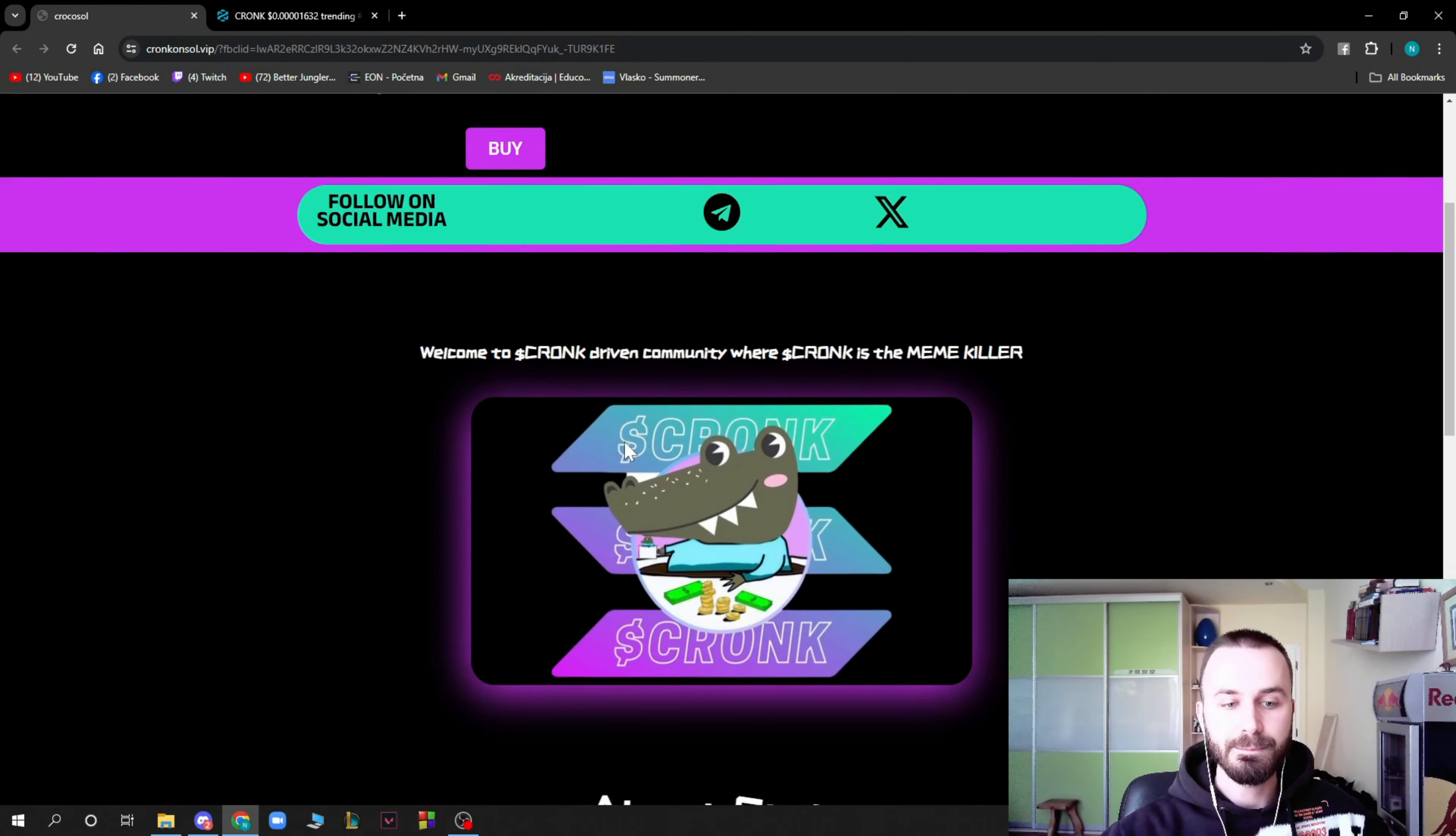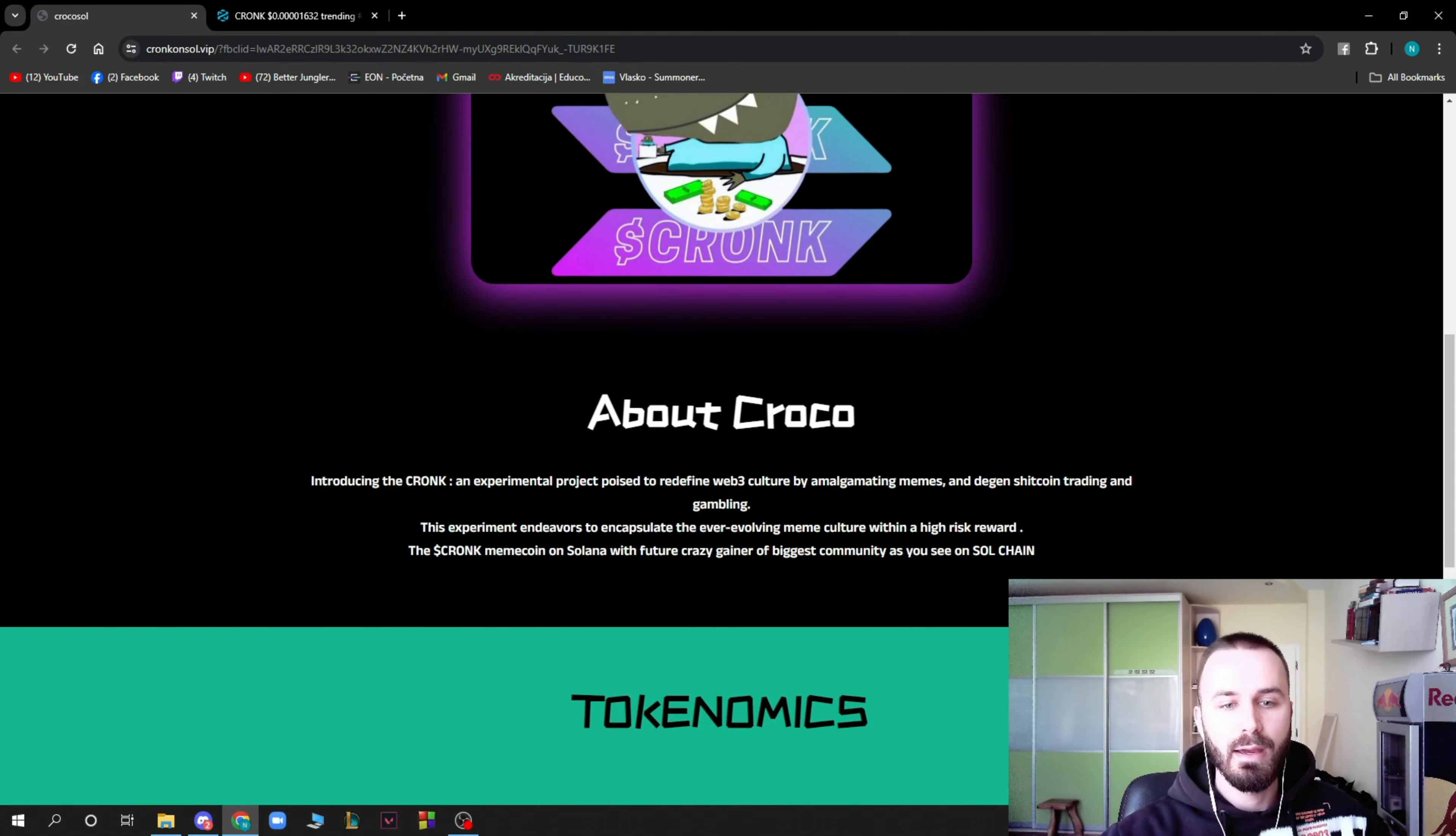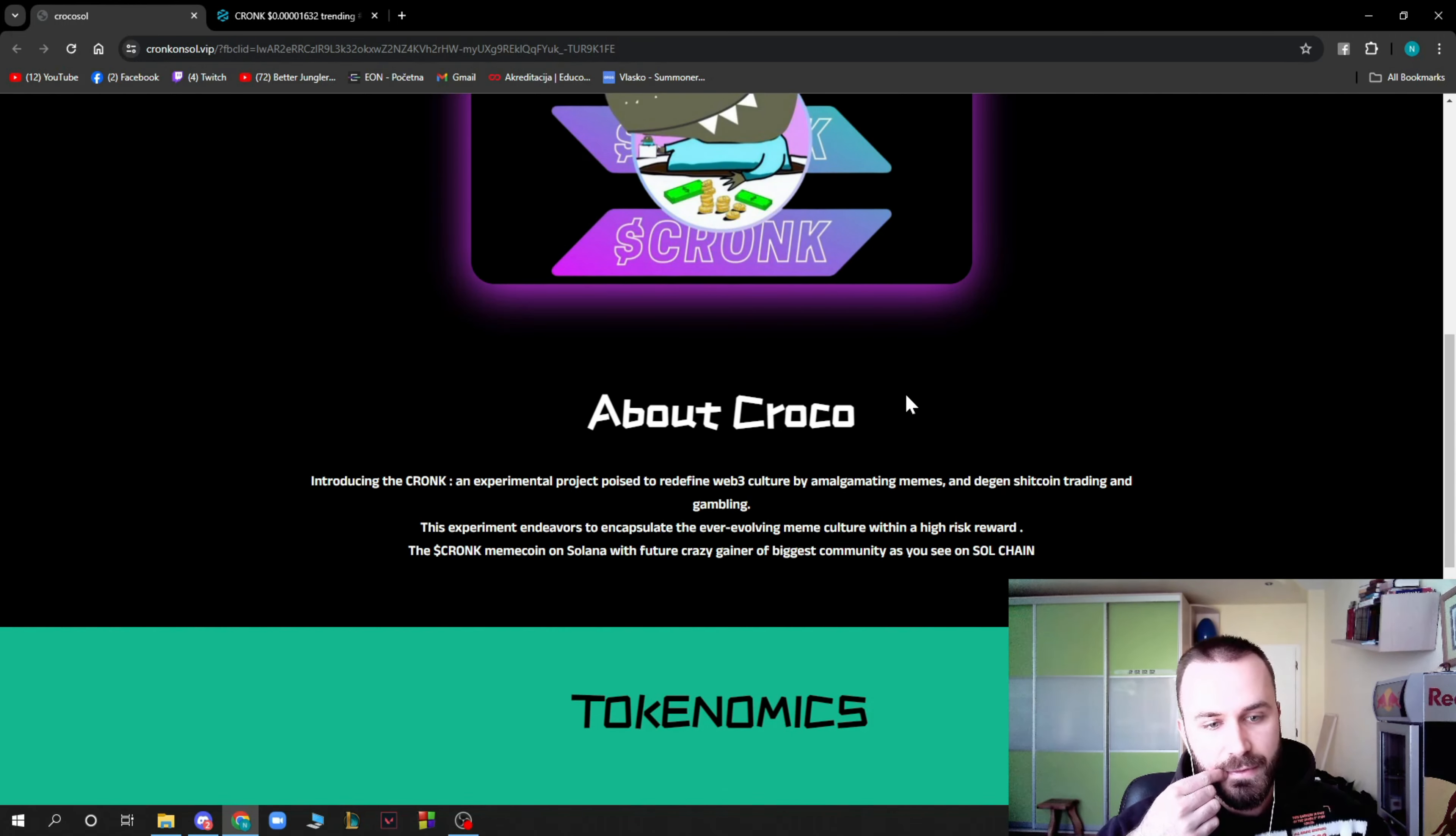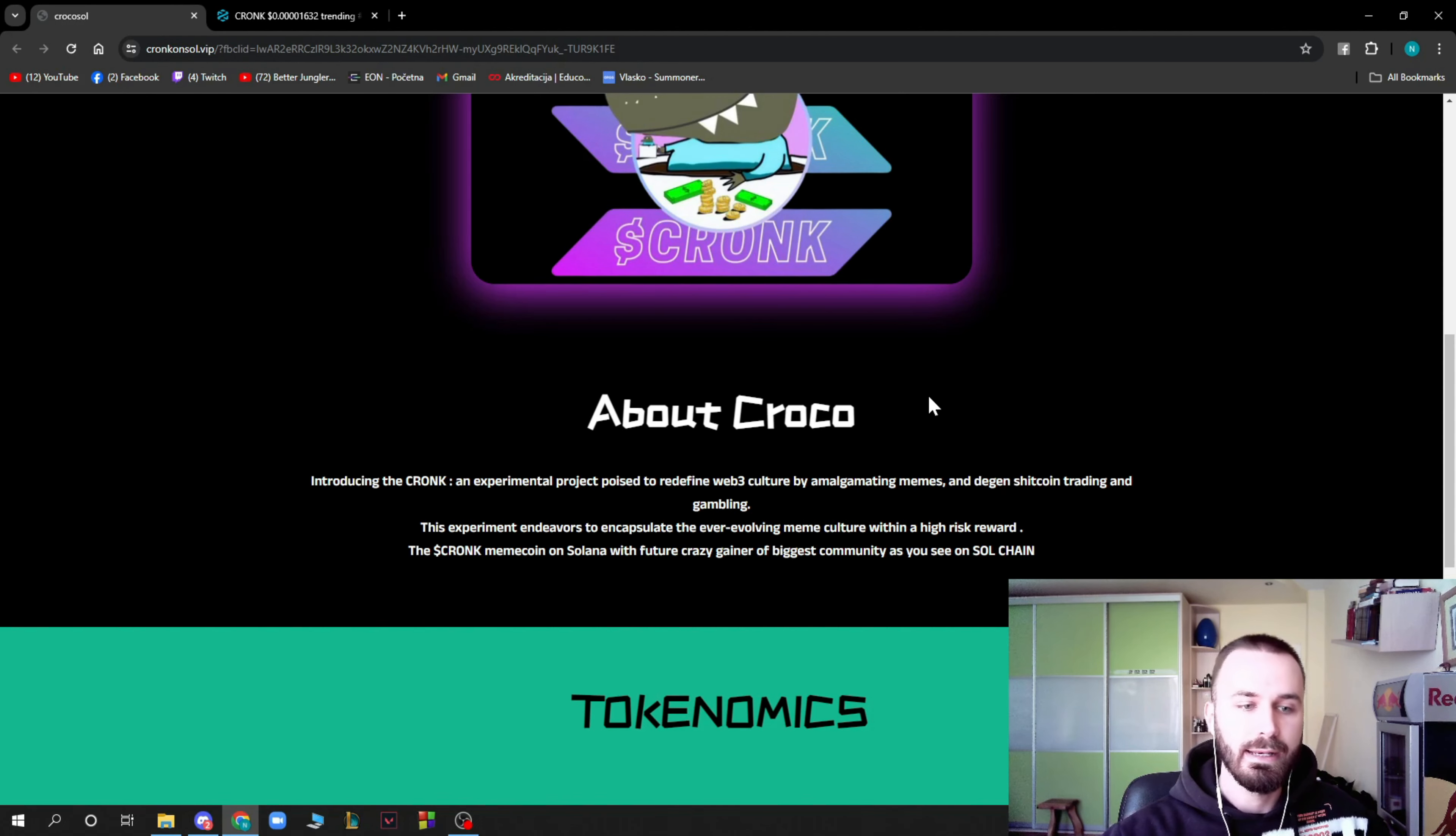Welcome to dollar Cronk German community where dollar Cronk is the meme killer. Let's see something about Croco. Introducing the Cronk, an exterminator project poised to redefine web culture by amalgamating memes and degen shitcoin trading.